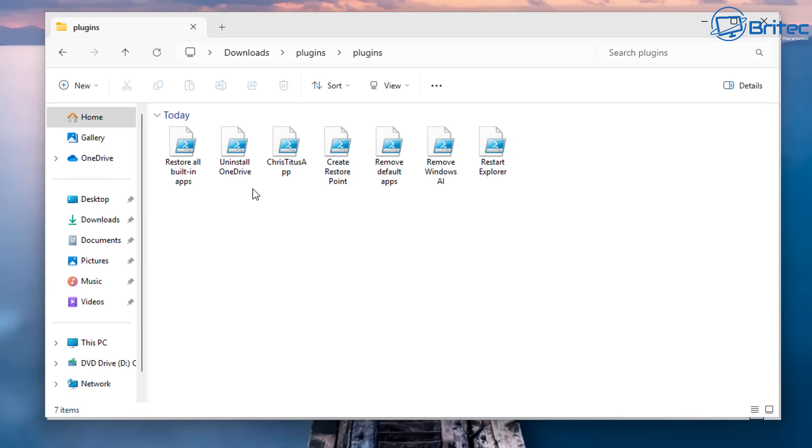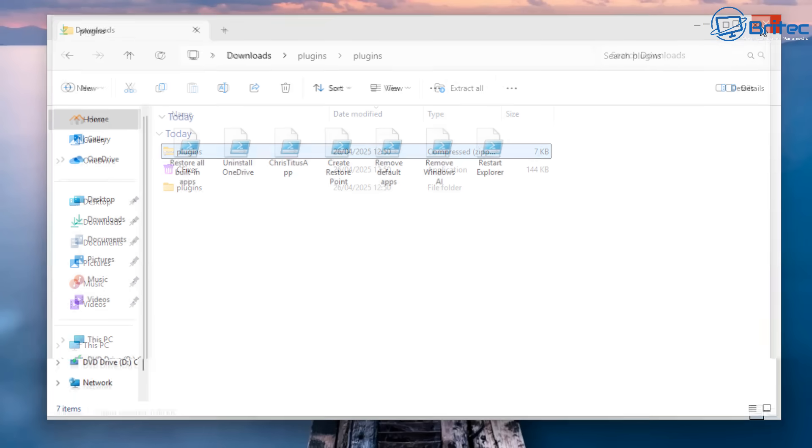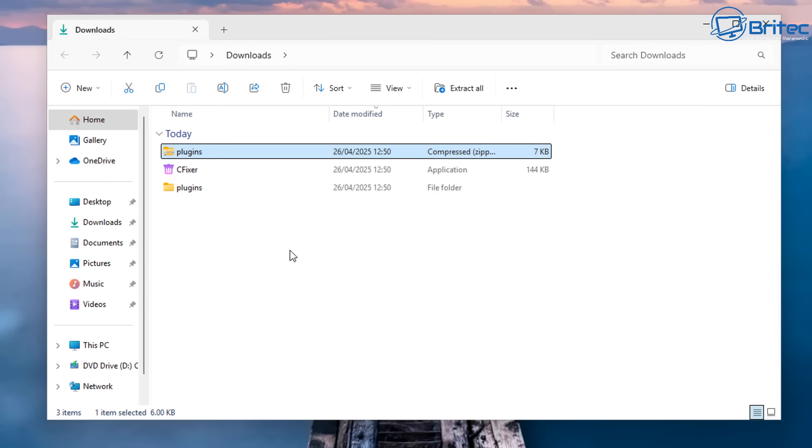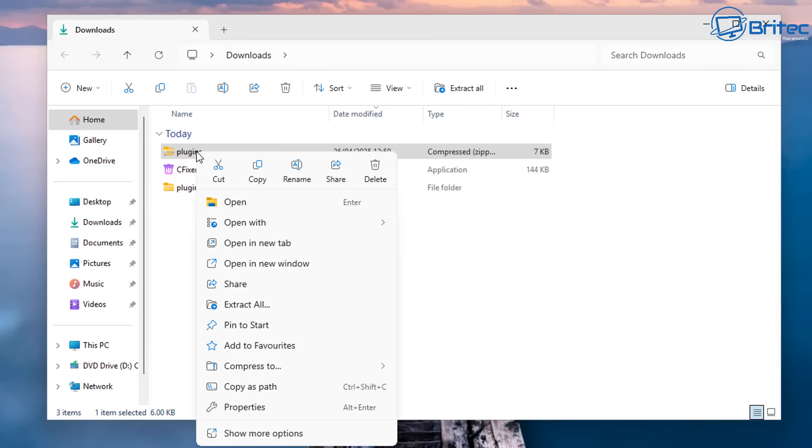But you can see we've got Restore, all the built-in apps. We've got Uninstall OneDrive. We've got Chris Titus Tech PowerShell Script. And we've also got Create Restore Point and Remove Built-in Apps and all that sort of stuff.